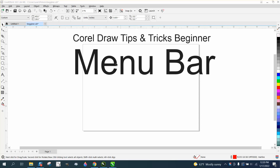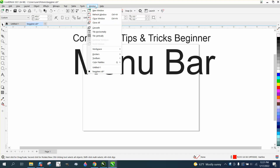Hi, it's me again with CorelDRAW tips and tricks, finishing up on the menu bar for beginners. We've gone through all the tools of the toolbox, all the items up through the Tools menu, and now we're at Window — this is a really useful menu.